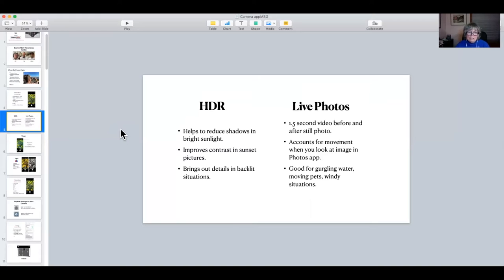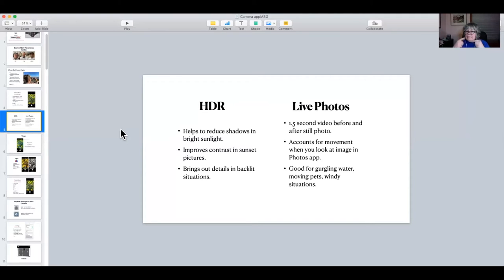HDR is also great with sunset and probably sunrise pictures too. It improves the contrast so that you don't get a big black blob where the land is. And if you're taking pictures inside with windows behind you, it will also bring out the details on the face, even if you're backlit. I'm going to show you some examples in a little bit.